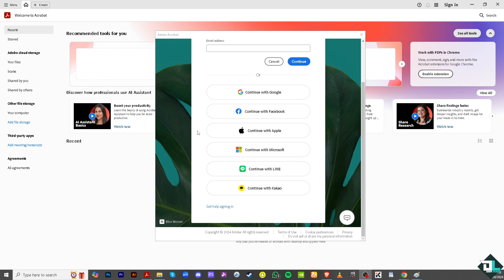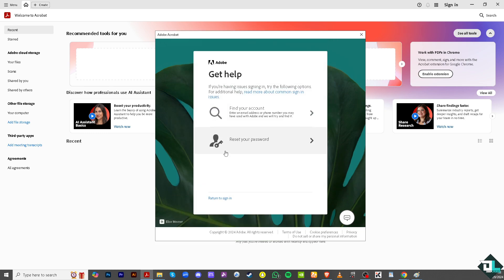Just click 'Get help signing in' and there are going to be two options that will appear.